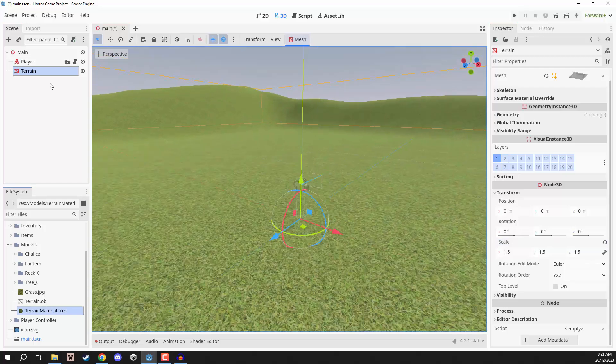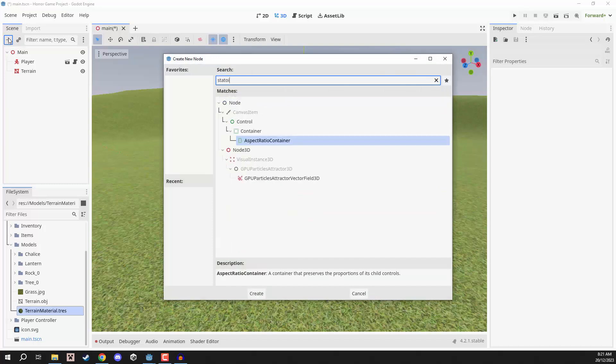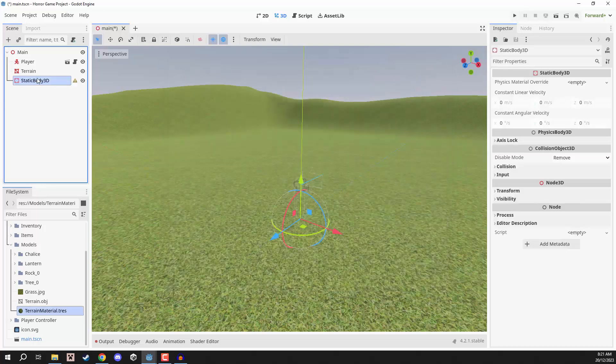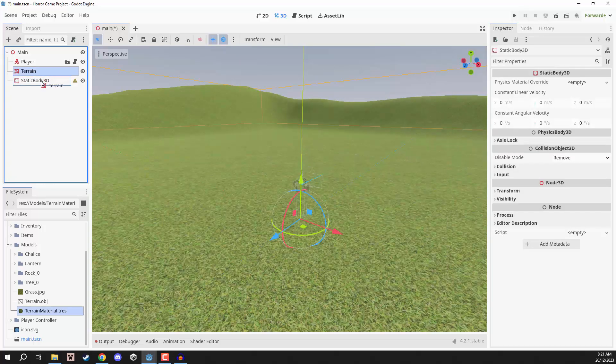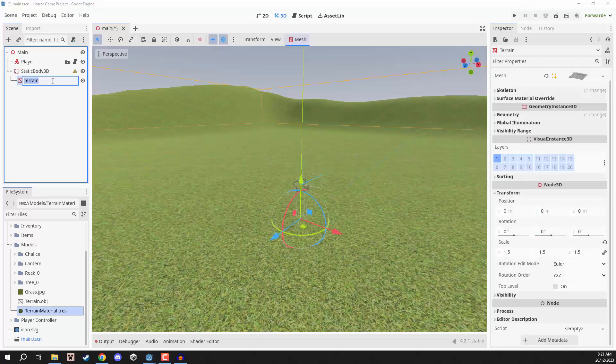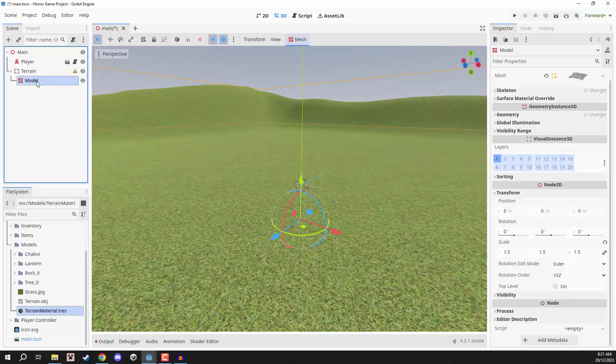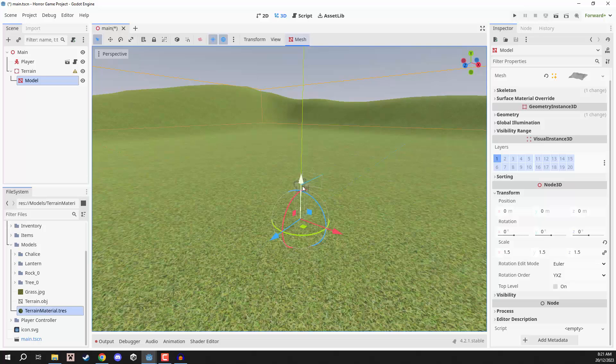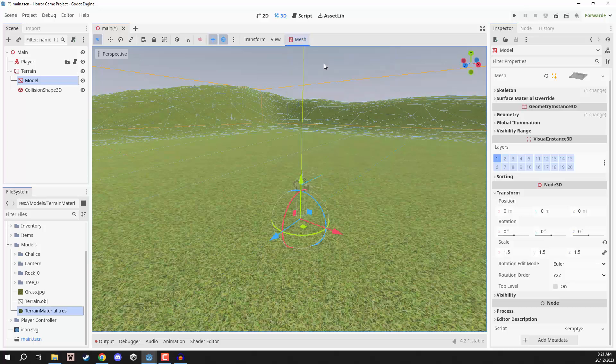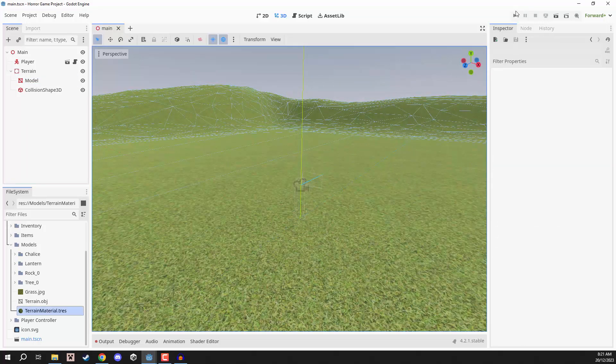Then what we want to do is we want to make this a static body. So, we're going to create a new node here of type static body 3D. We can make the terrain a child of that. I'm going to rename the terrain to be model, and I'm going to rename the static body to be terrain. Then we can select our model, and we need to add a collider in order for the player to actually be able to walk around. So, we'll click on mesh, and then go to create tri-mesh collision sibling. And there we go. So, we can save that.